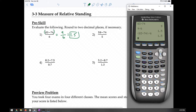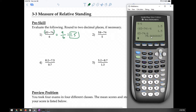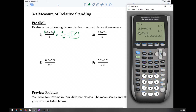A common mistake students make is not putting the parentheses, so they don't get the correct answer. Inputting it without parentheses gives you 70.6666, which is not correct. The reason is that without parentheses, order of operations kicks in and performs the division before the subtraction — it divides 74 by 6 first, then subtracts that value from 83. That's not what you want.